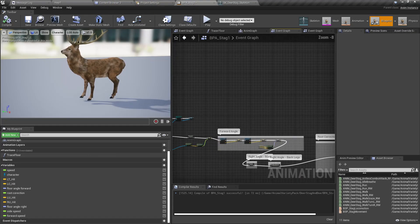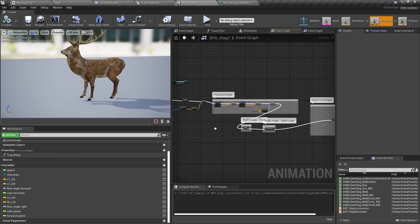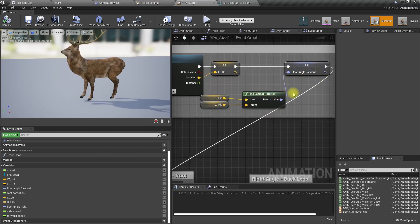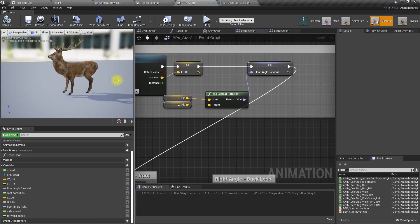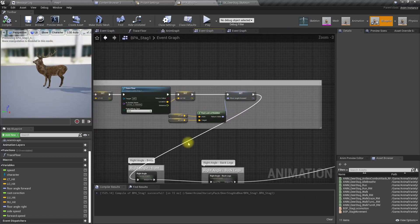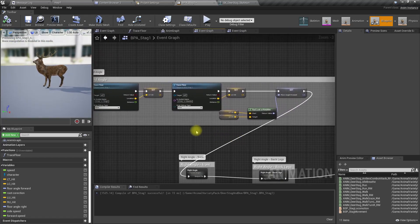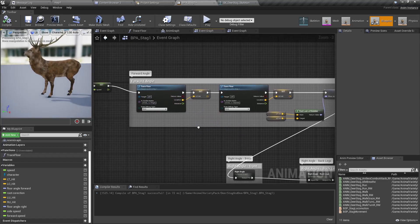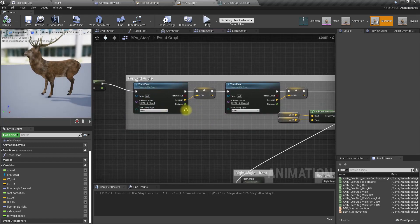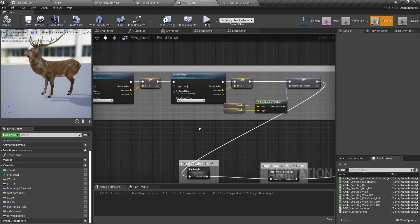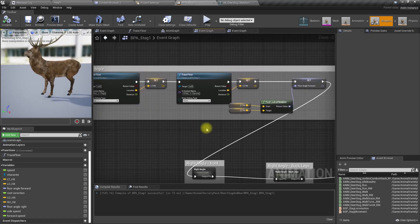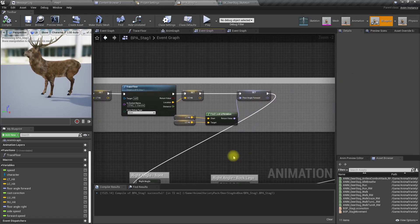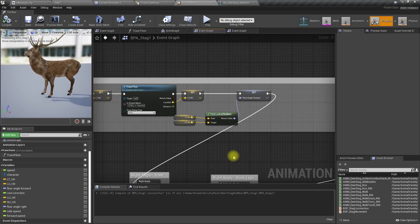We already have this flow angle forward. We have calculated this for our leg alignment calculations, where we modify the leg bones to properly align with the slope of the ground and everything we did before. So we already have the flow angle in forward direction, that means along the character.